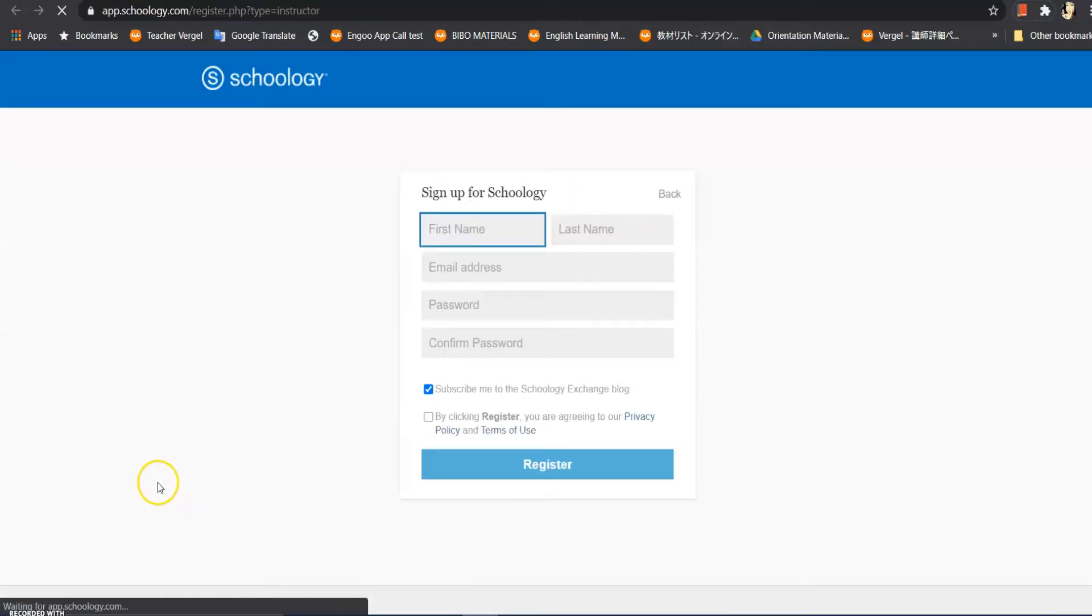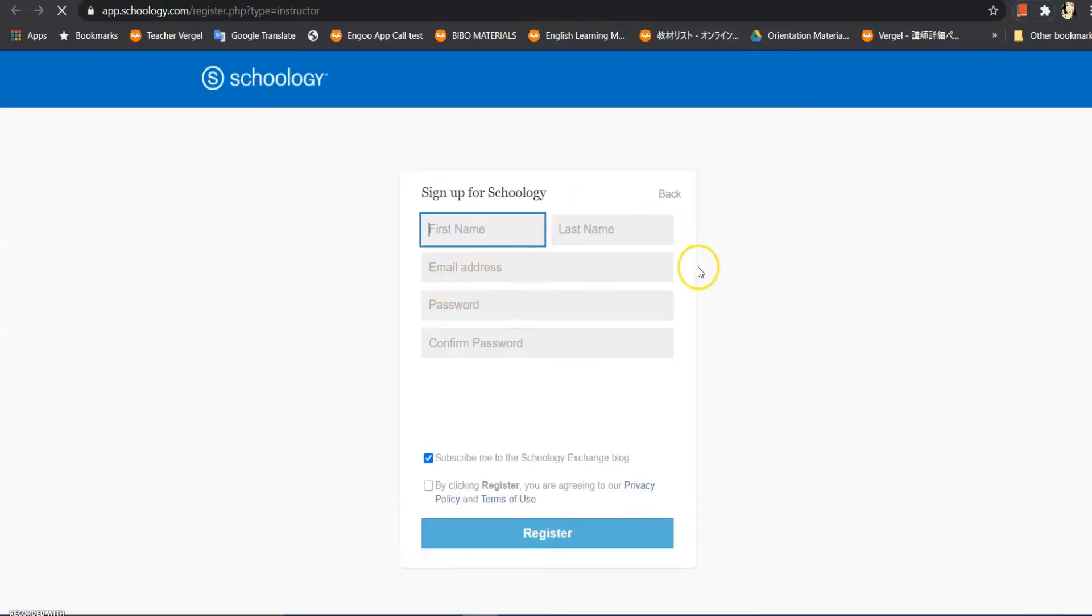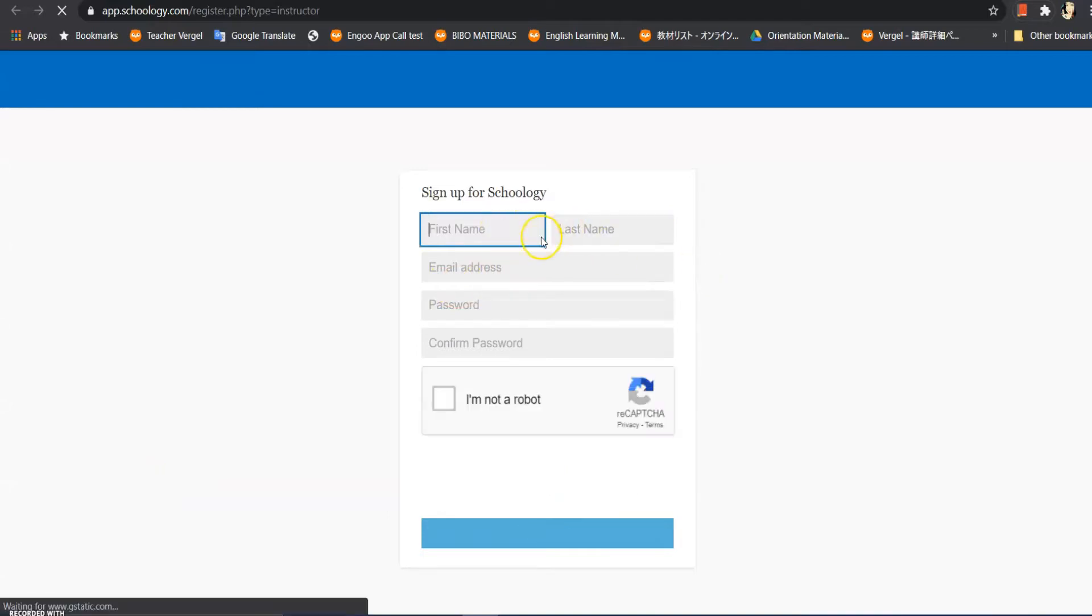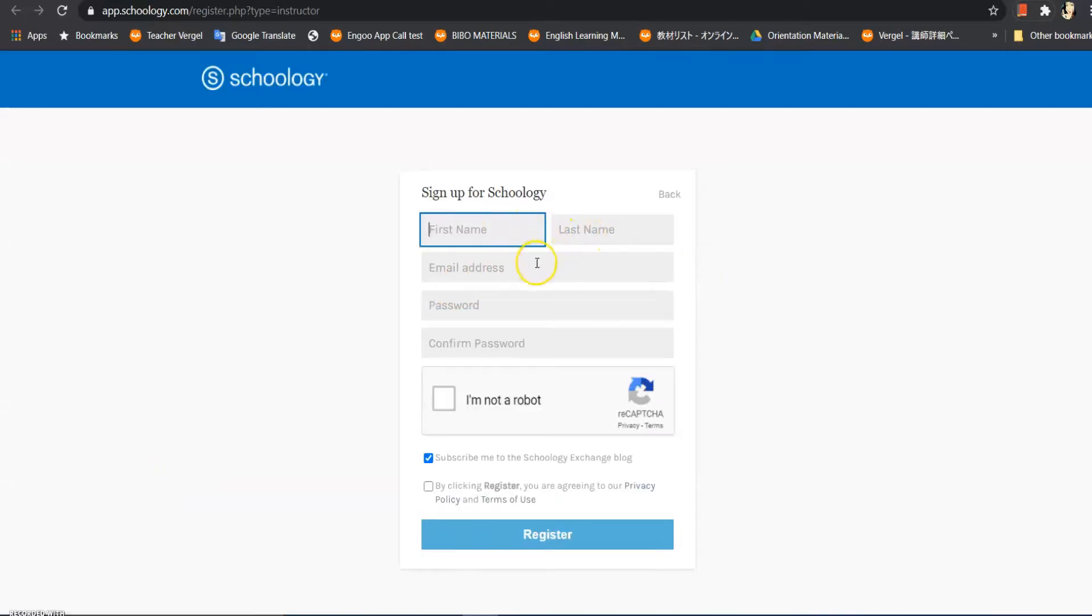And then we will be headed to this form where we can fill up our first name, last name, email address, password, and confirm our password. And click 'I'm not a robot' - we are not a robot.